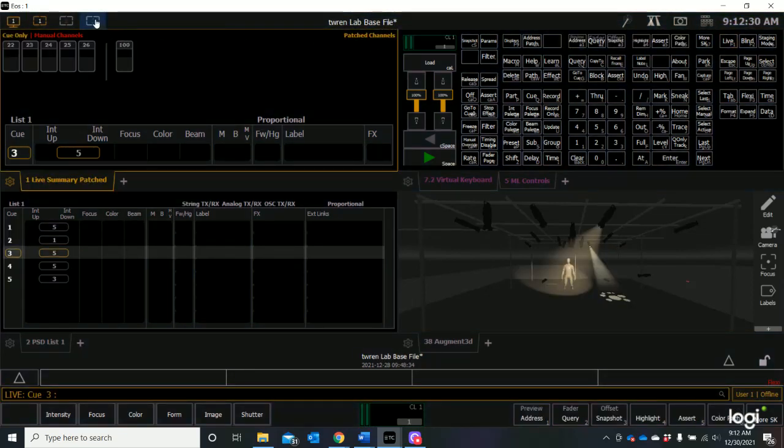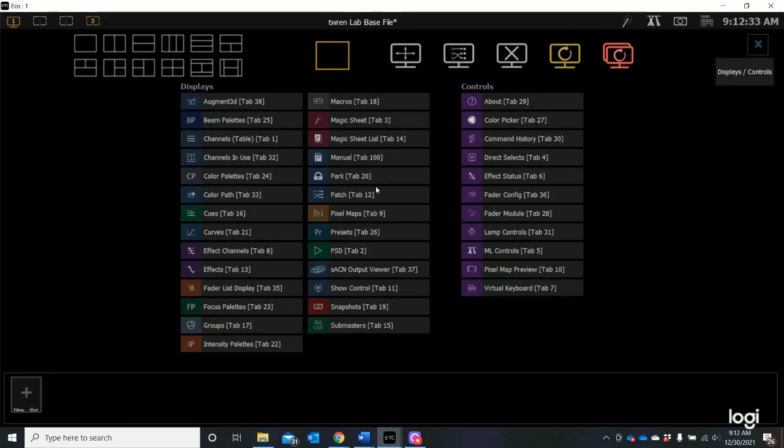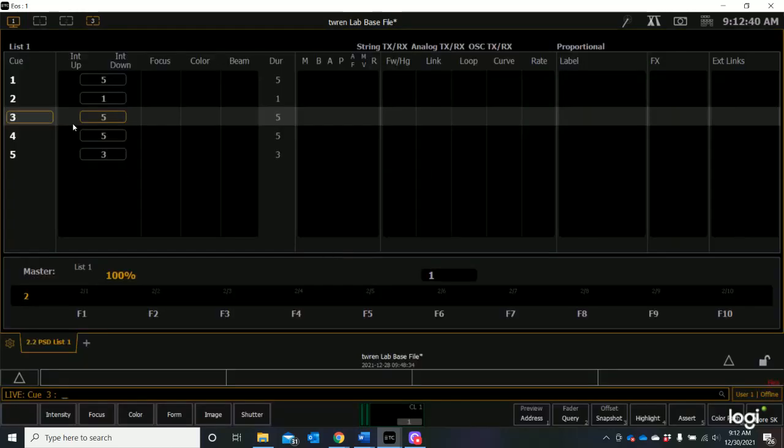Let's go to screen 3 again. Now let's add a tab and let's see if we can find the tab that we want. How about our playback display tab? Let's add our playback display tab. So this is my cue list.